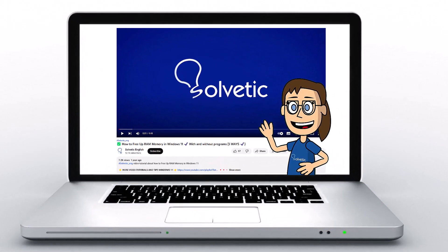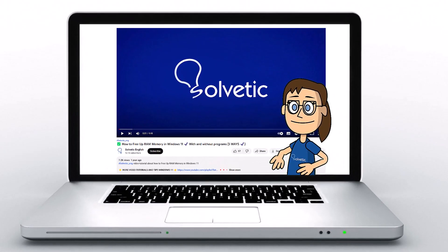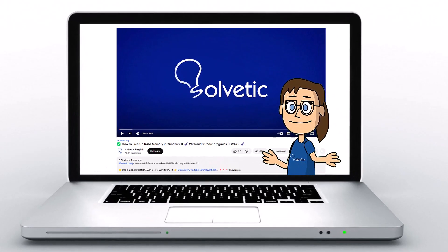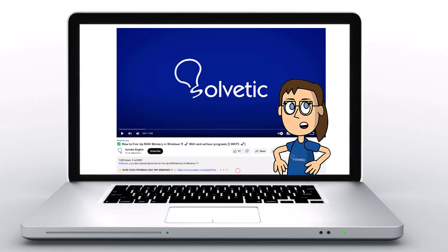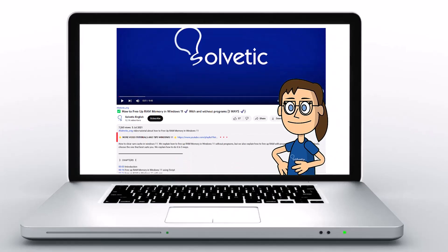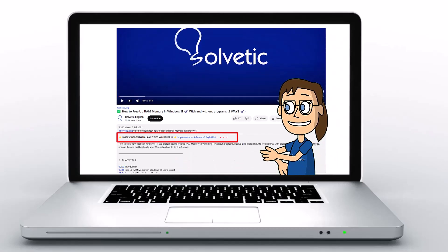Welcome to Solvetic, your channel to always learn technology easily. Below in the description, you will find useful links and commands we used in this video.